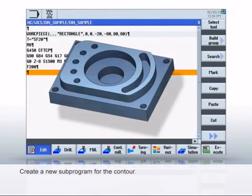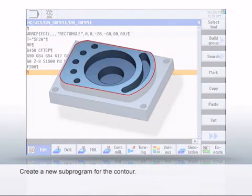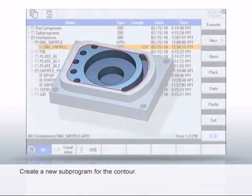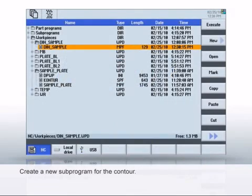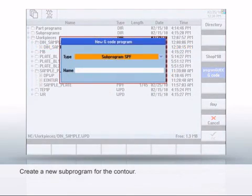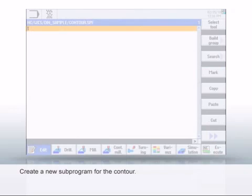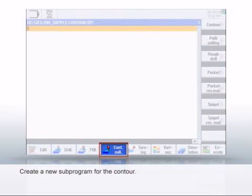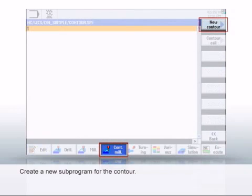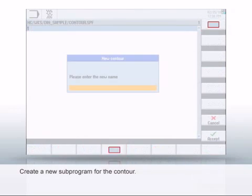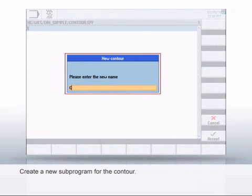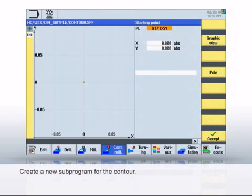You can create the outer contour as G commands or by using the geometry processor. The geometry processor is a good example of how easy it is to program contours. To do this, first create a new subprogram with the name Contour. In the subprogram, open the contour editor using the mill contour and new contour softkeys.